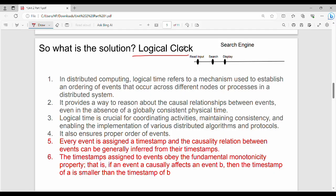That is why we use the logical clock. A logical clock is a mechanism used to establish an ordering of events that occur across different nodes or processes in a distributed system. In simple terms, suppose I am going to a search engine — one query is going to search 'distributed computing'. Step 1: read input. Step 2: search. Step 3: display.